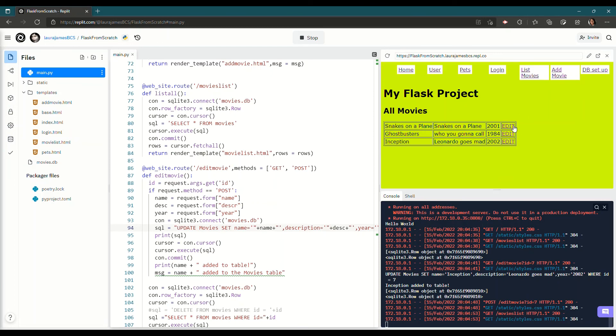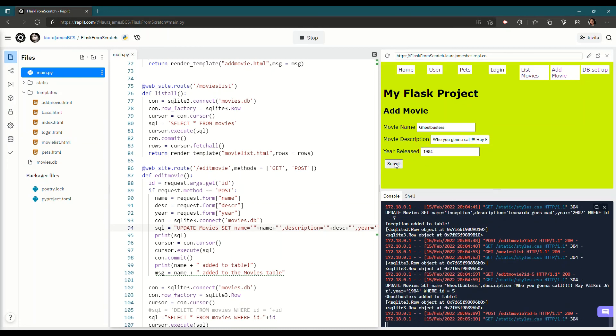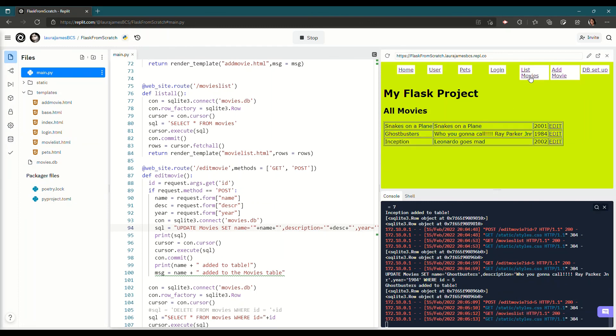So if I edit this. And I say who you're gonna call. Ray Parker Jr. And then click submit. You can now see if I go to list movies. It's updated it.